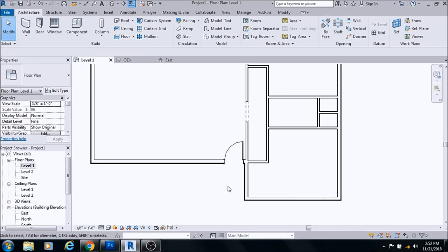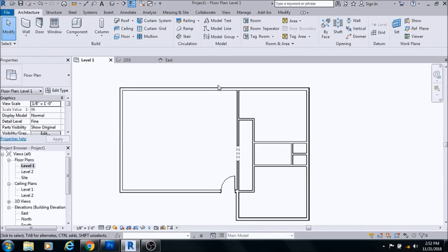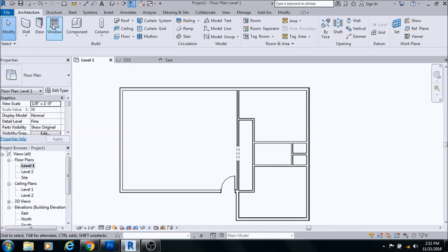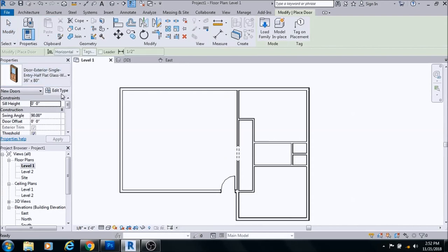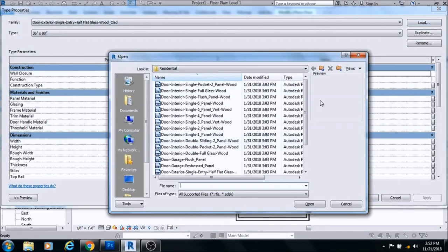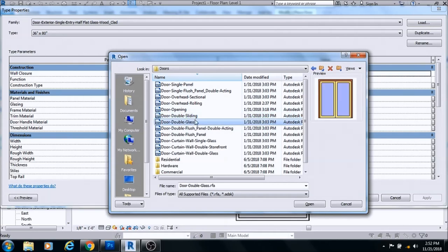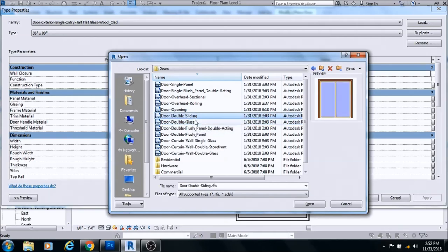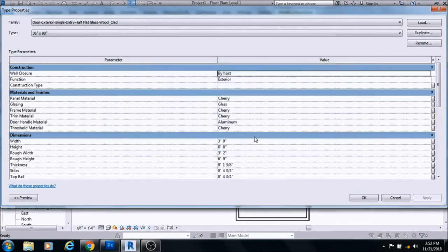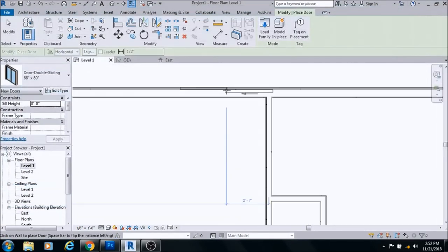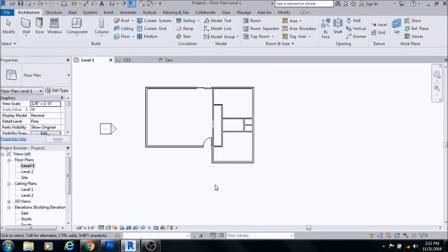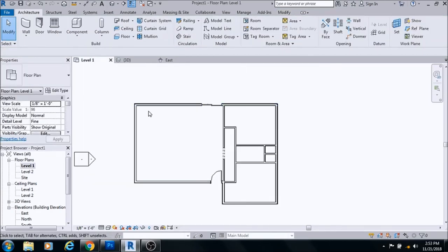I'm thinking this being a small house, when I come in I kind of want to just have the back door straight ahead. Let's go to edit, load, see what else we want. There's a glass sliding door, let's just go with this glass sliding door.